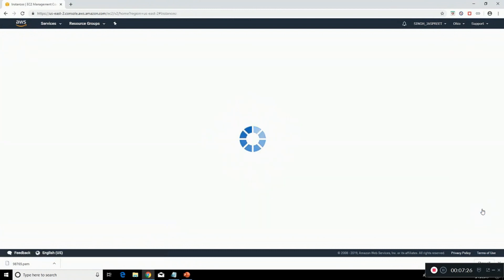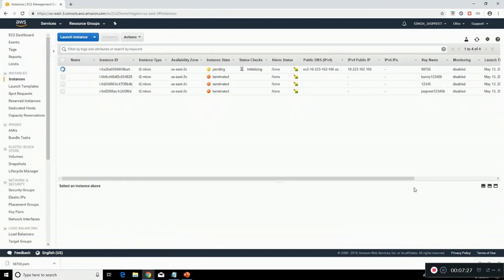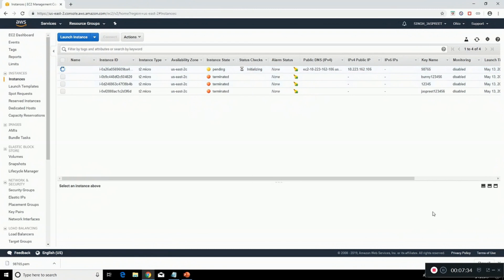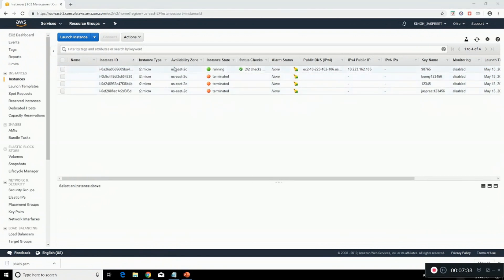As you can see it's pending. It will take two to three minutes to get initialized so we have to wait for that. As you can see our instance has been created. The checks have been completed so let's just select this.